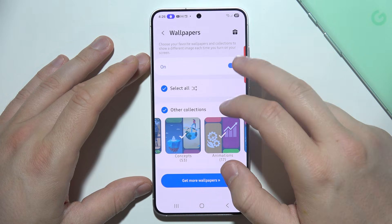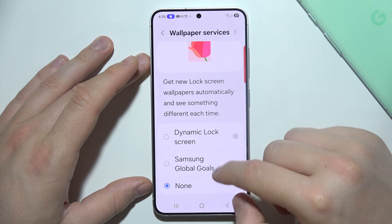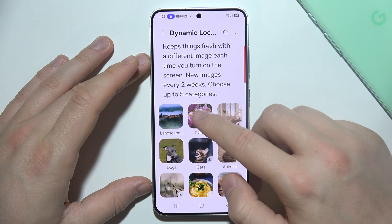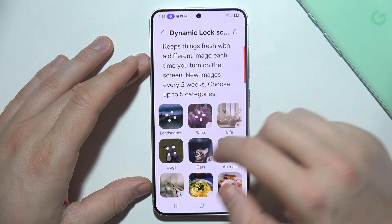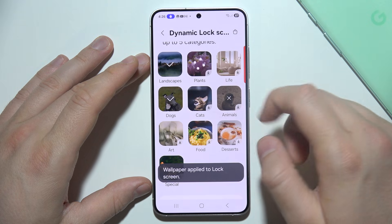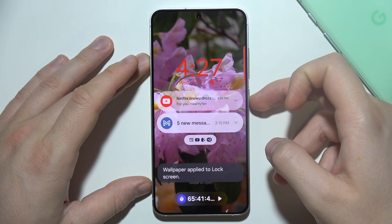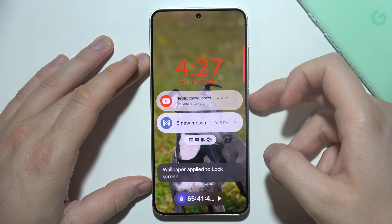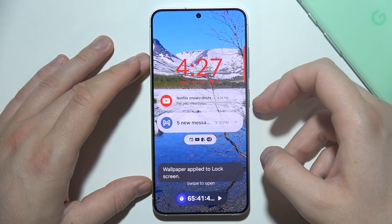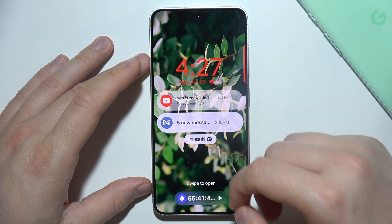But if I want to get some normal photos, just simple pictures, I have to go for the dynamic lock screen, click on the settings, and select everything that I want to get on my screen. Now take a look when I go back — I can actually find all of these new wallpapers every time I lock and unlock my phone.